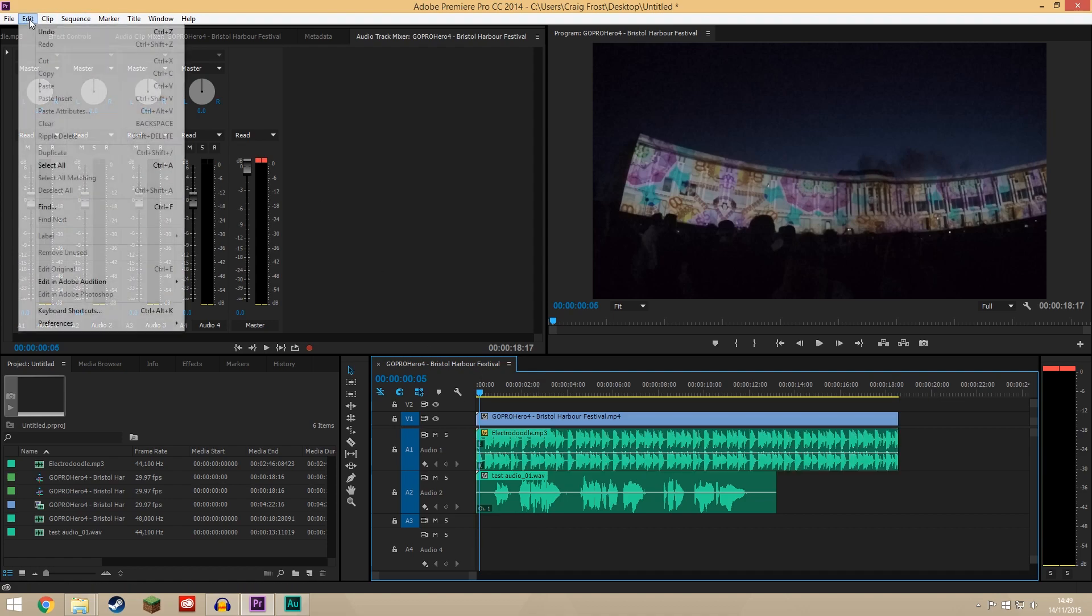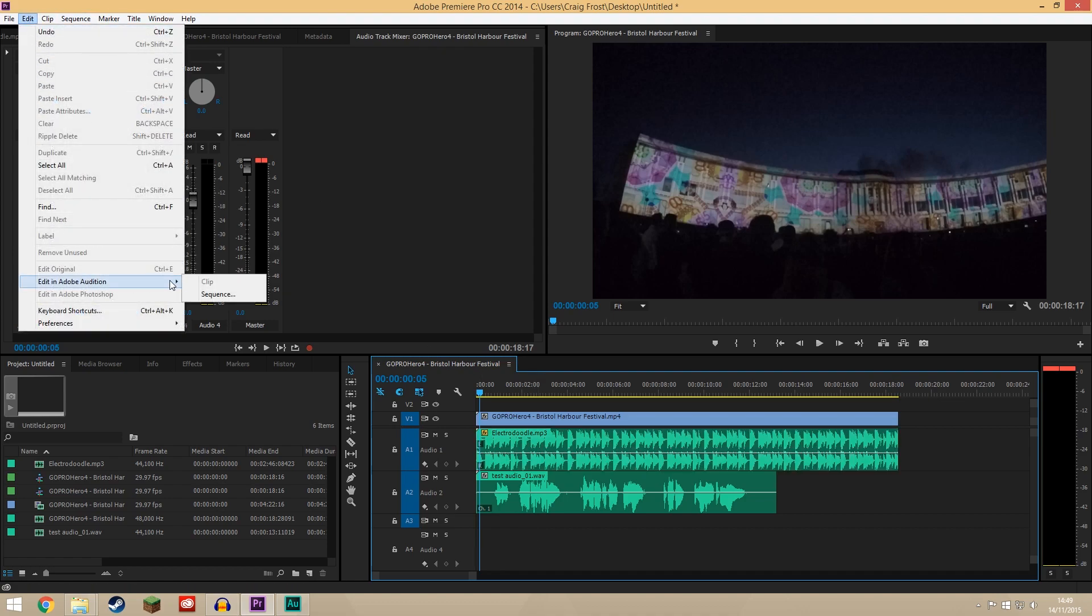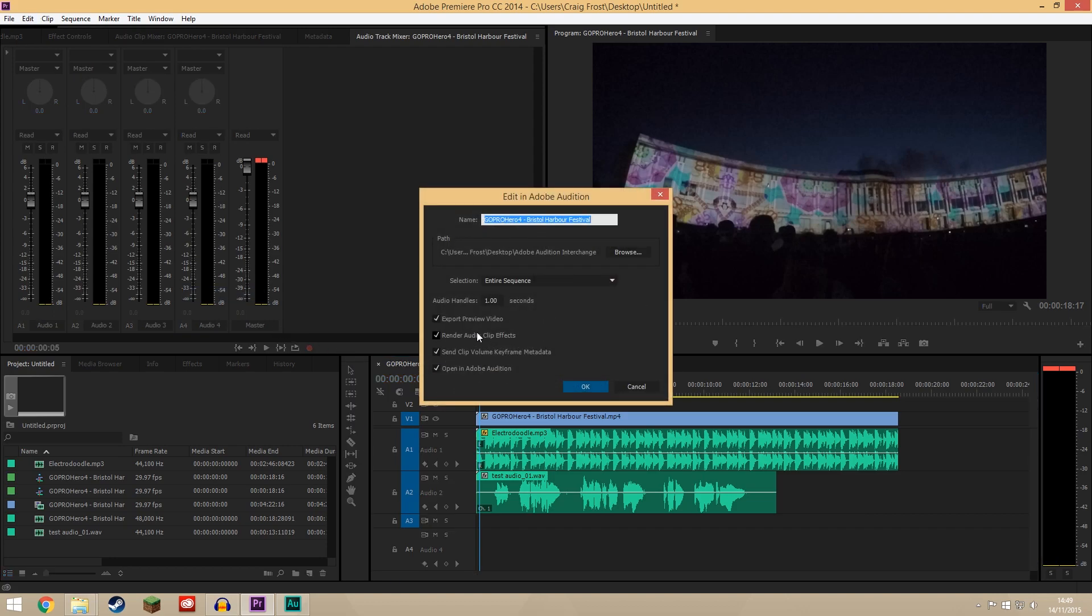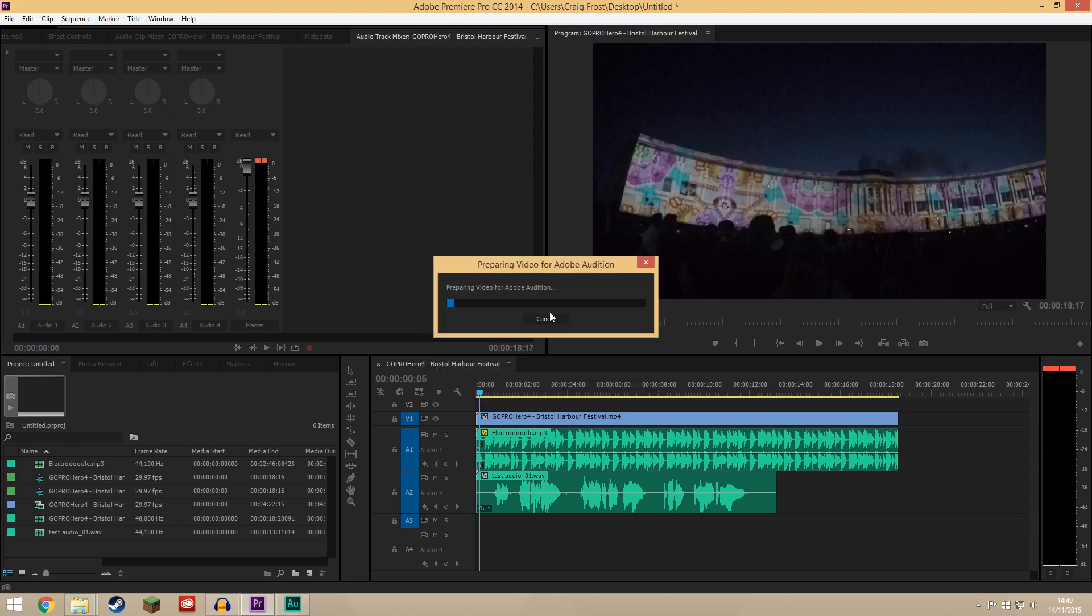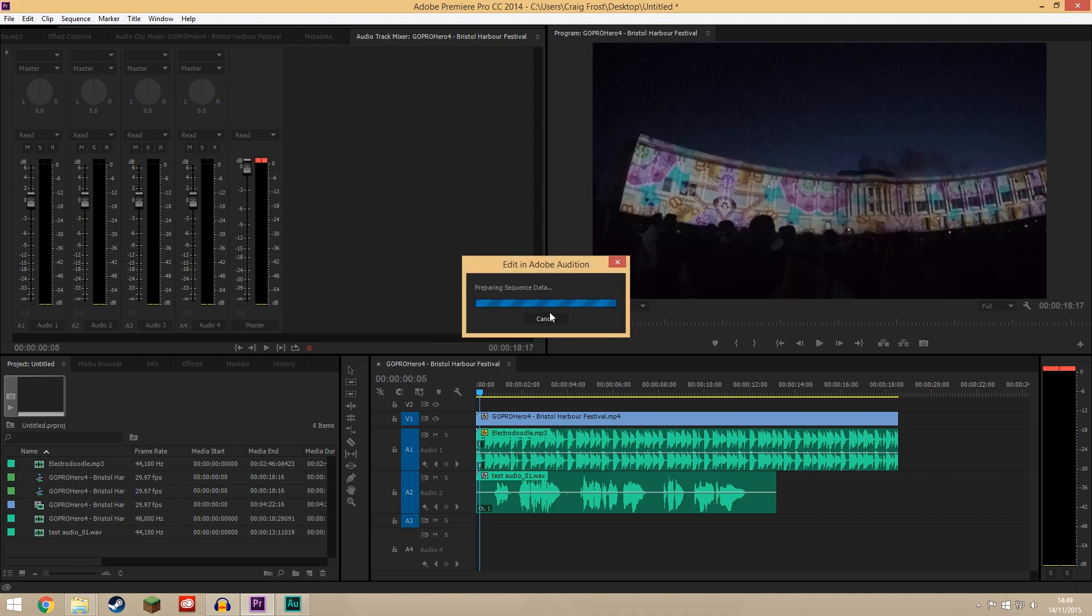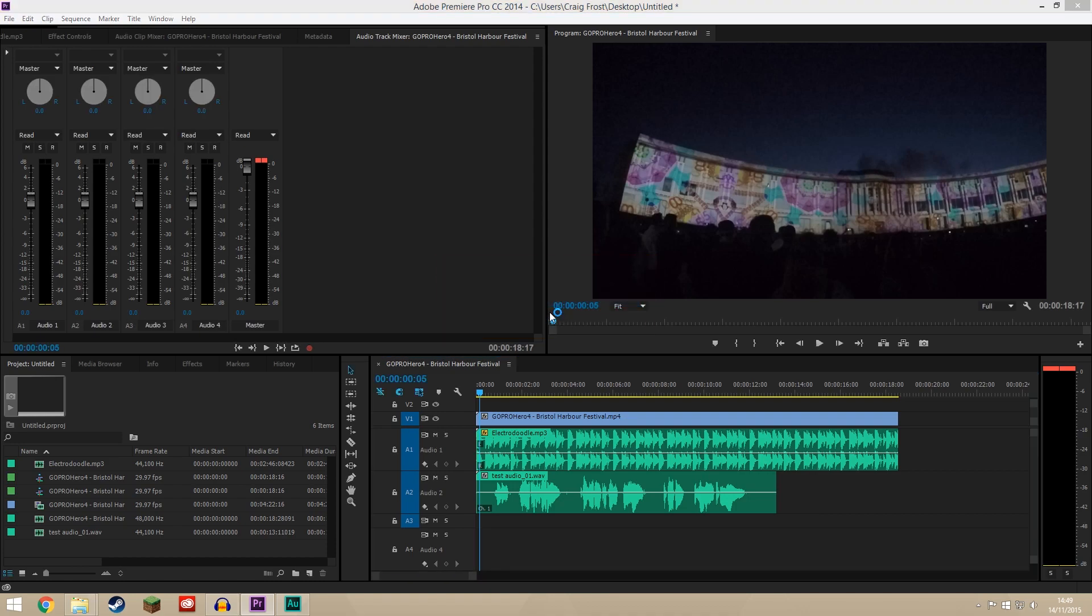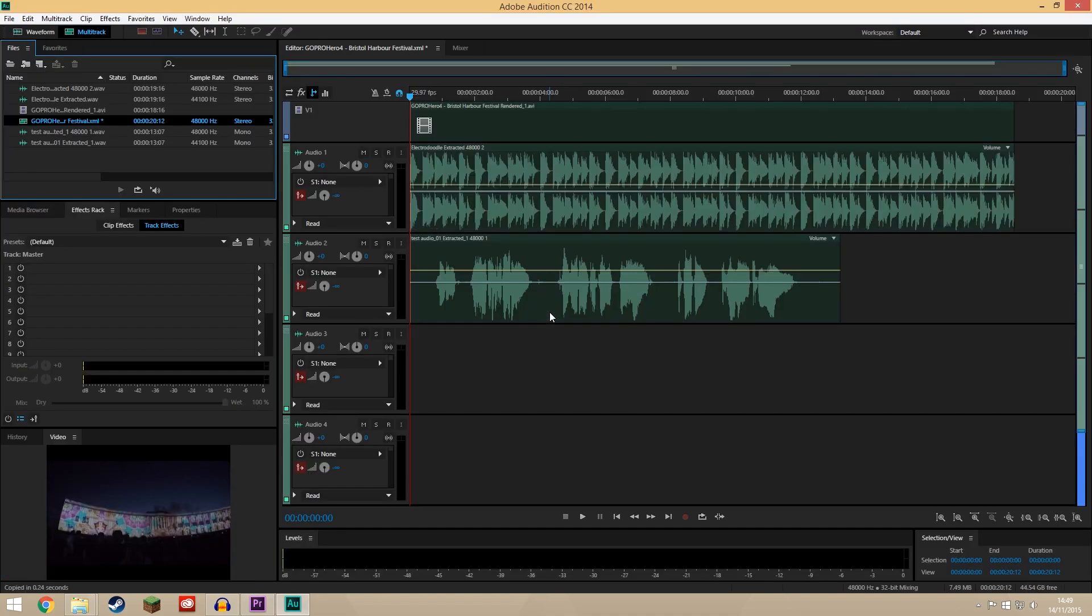You can come up here to Edit, you can go Edit in Adobe Audition Sequence, choose where you want the path to save it, and you can export a video preview if you want. I will do that, entire sequence is fine, and we'll click OK. I've already done a practice of this so that's why it said overwrite, but yes that's fine. So it's going to prepare all the assets we need to edit in Adobe Audition and there you go.